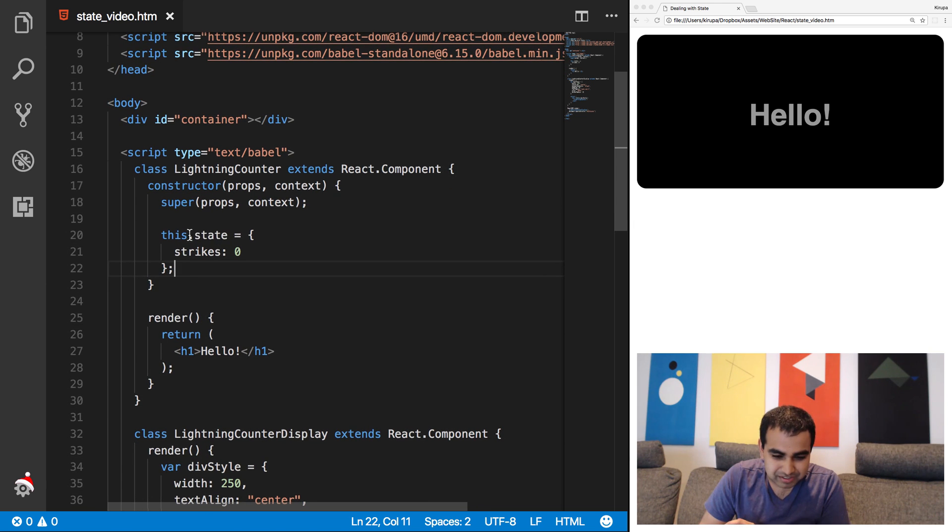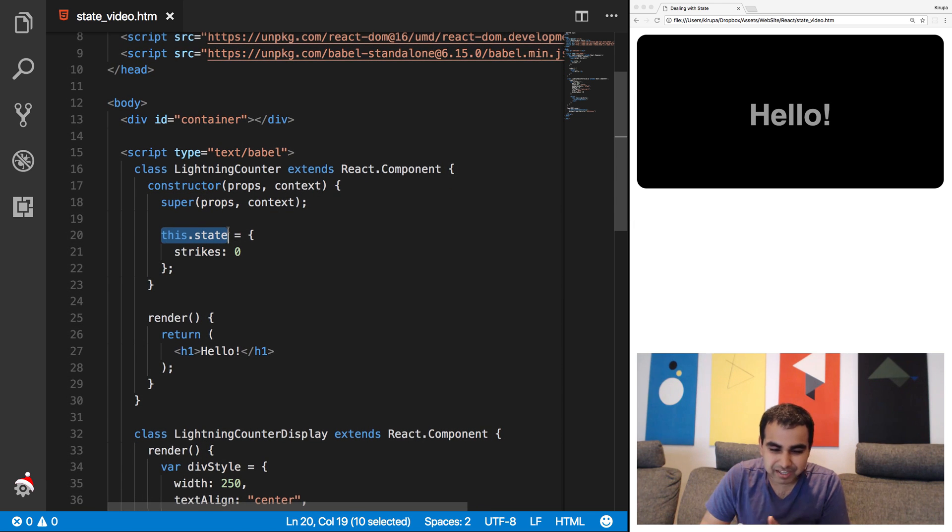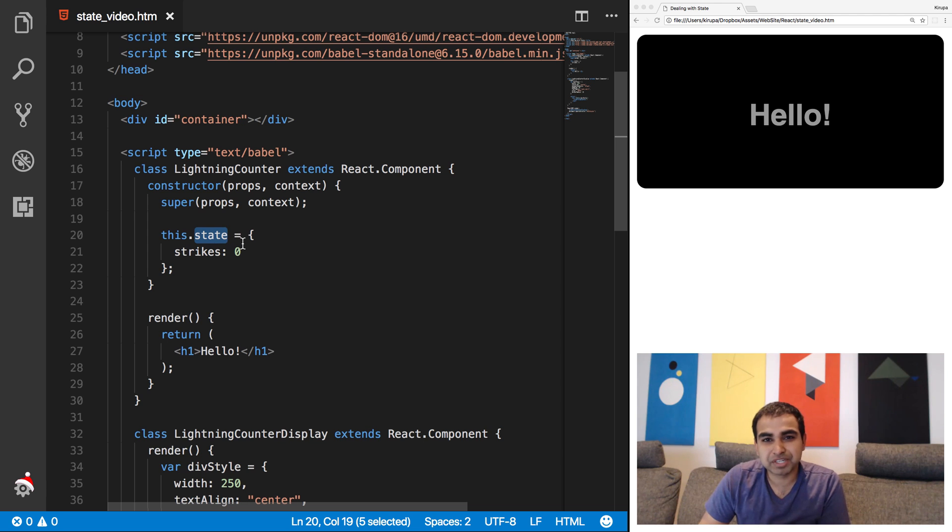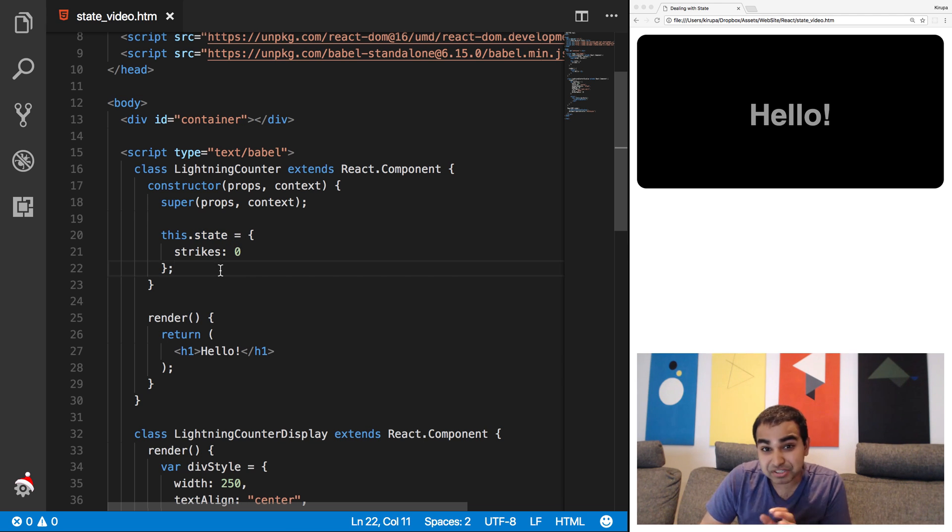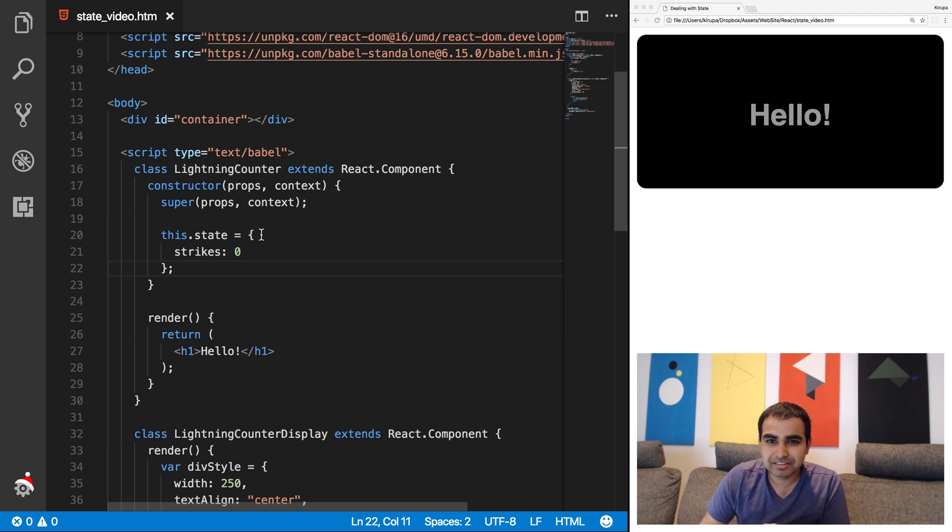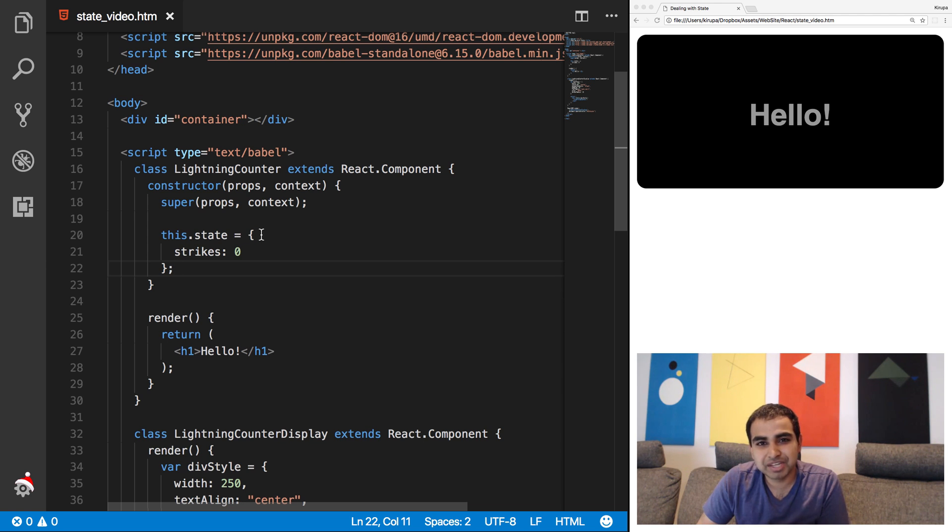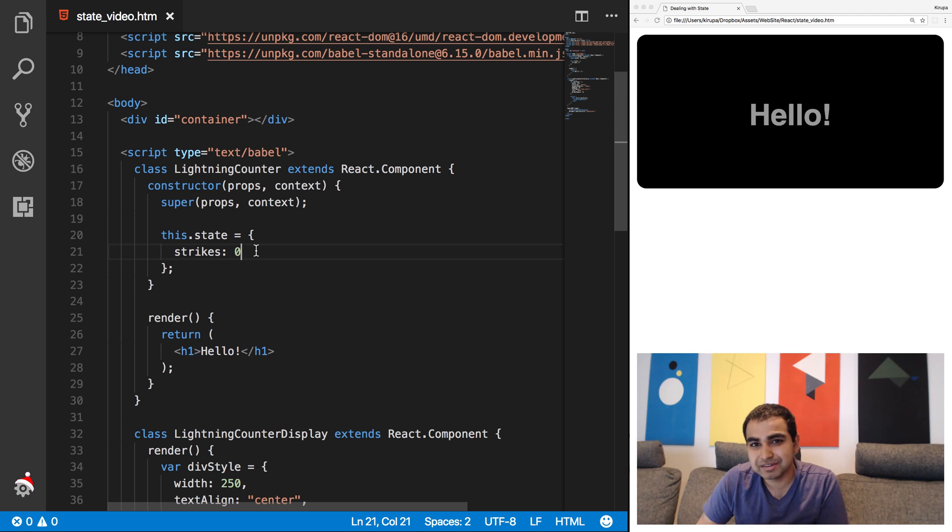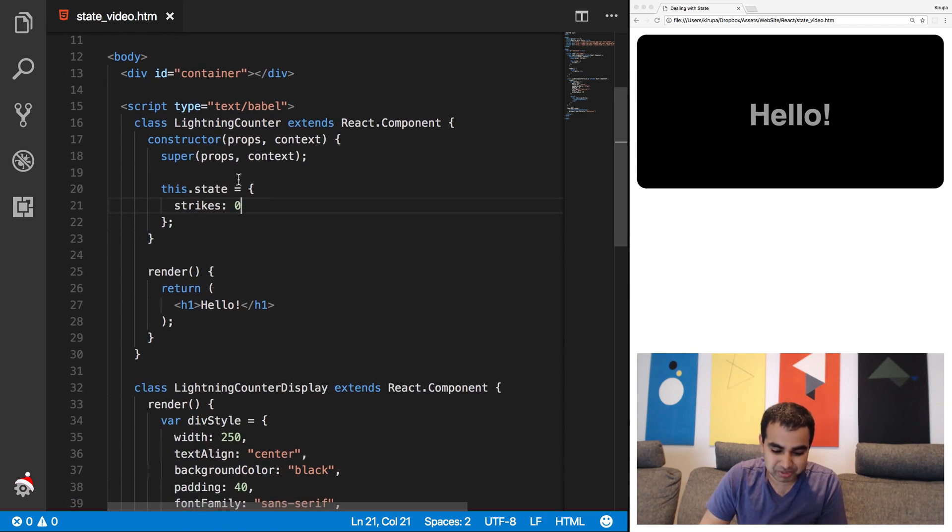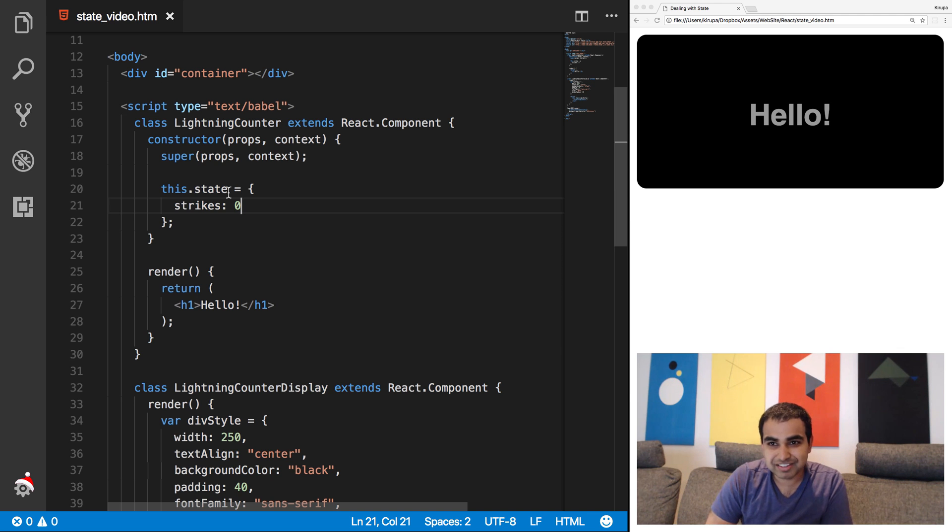And now I'm going to type in this.state equals, and state is an object, and it's going to have a value called strikes. It's going to be initialized to zero. So what we've just done is initialize our state object, which seems like a very simple, everyday kind of occurrence, but the state object is something that is built into React. It's an object where you just provide properties and values that you want to have stored as data that is localized to just this particular component.